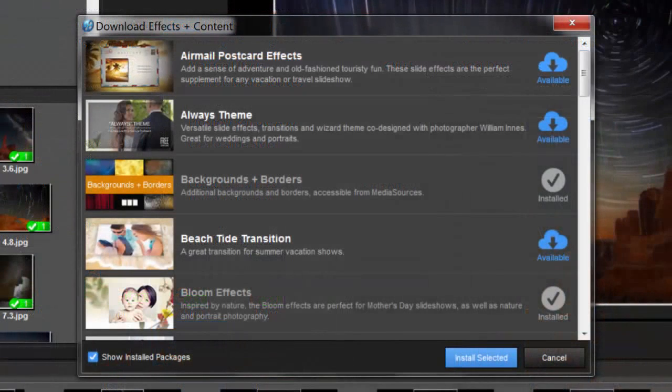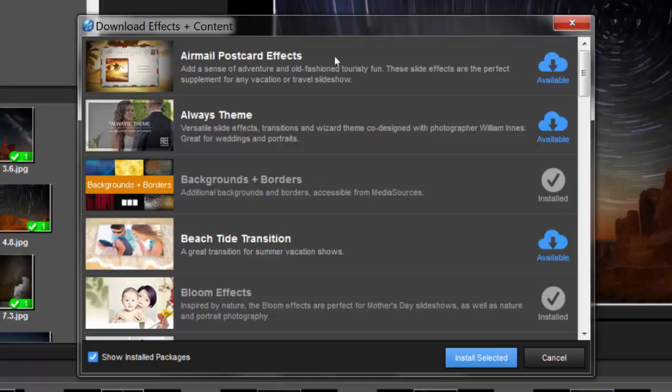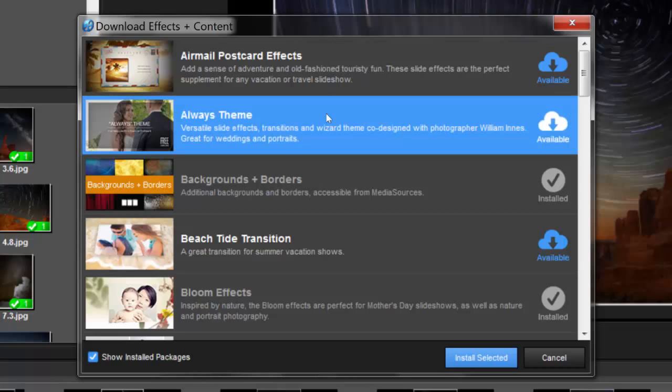In the window that appears, you'll find all of the available content packages that you can download for free. Simply select the content you'd like to download, then click the Install Selected button.